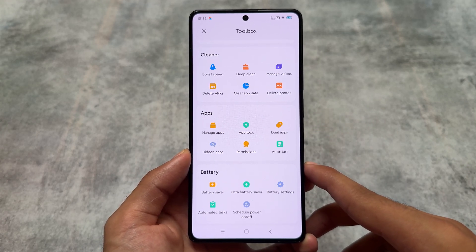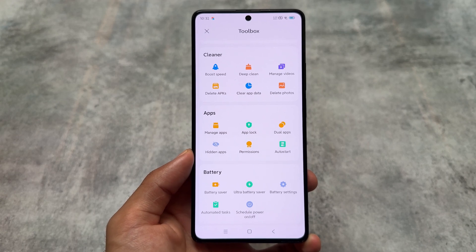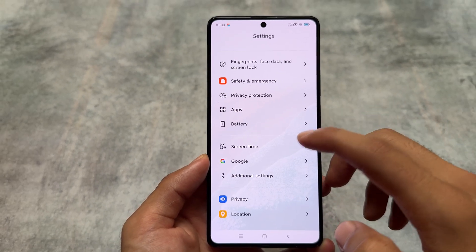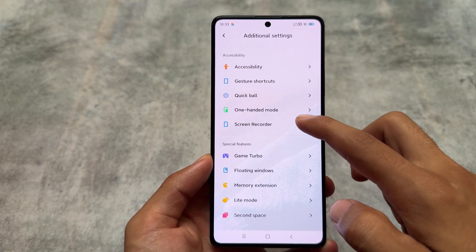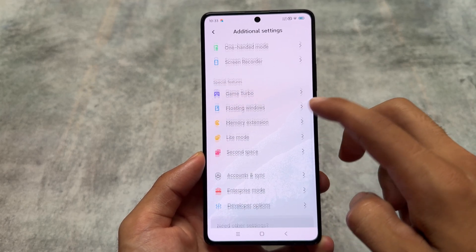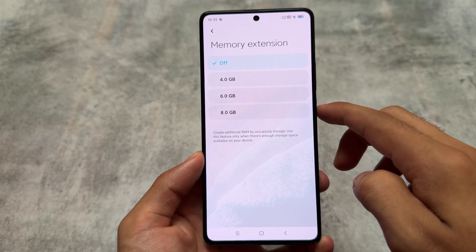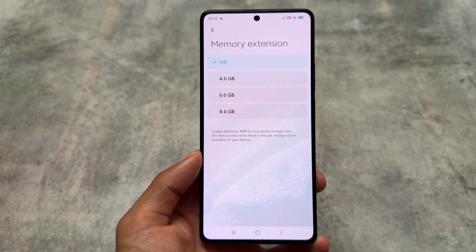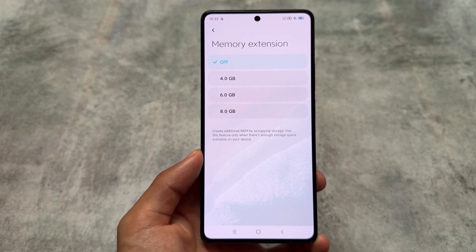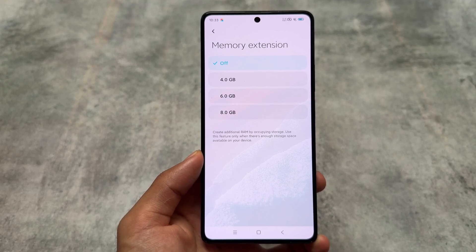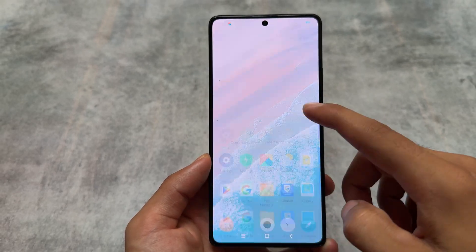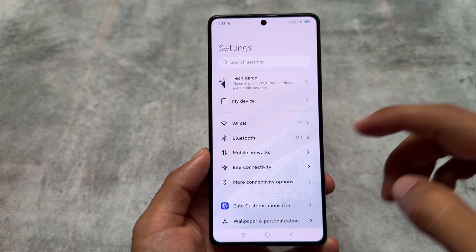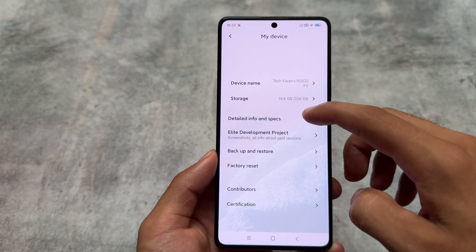It's not just that — there are a lot of extra options, so whenever you install this build you'll get to know more about these features. The things available in the security section are very good and easy to find. Moving to additional options, you'll notice memory extension, Game Turbo, and floating windows are also present. You can customize how much additional RAM you need on the device.